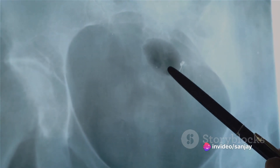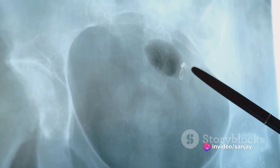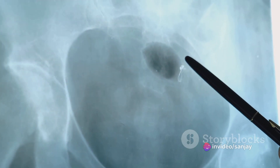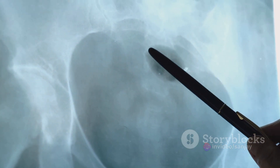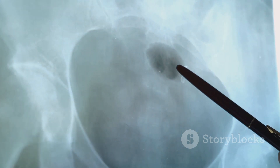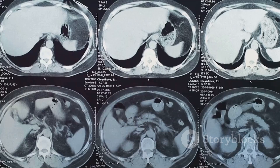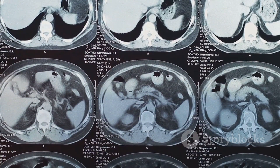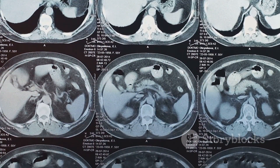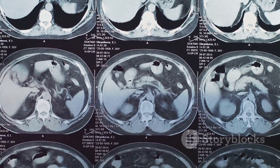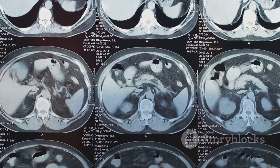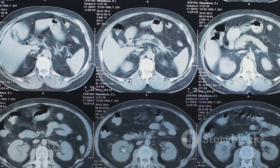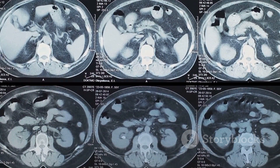In a nutshell, hydroxyapatite plays a crucial role in the strength and structure of our bones and teeth. It's involved in certain pathological conditions, and it can be synthesized for various clinical applications. It's one of the unsung heroes of the human body, working tirelessly to keep us strong and healthy.